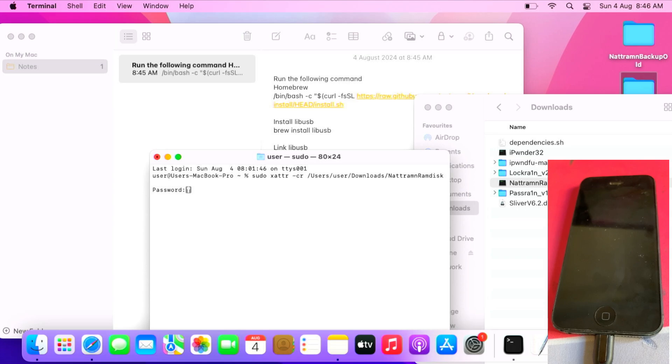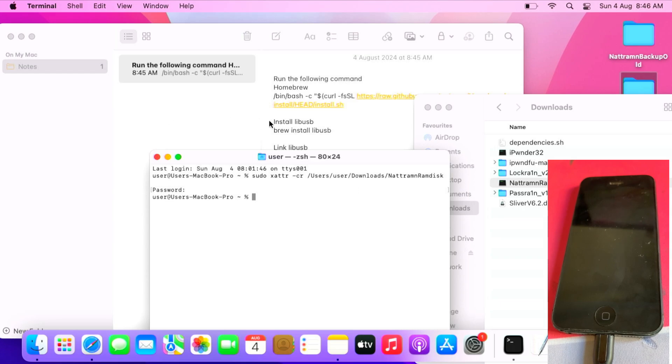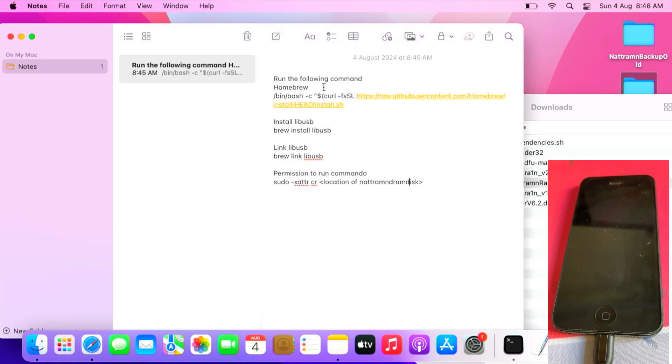Enter your macOS password. This will give permission for NetRamDisk. The first command installs the dependencies, like homebrew and lib-usb. I've already done the installation of dependencies, so I won't be going through again.